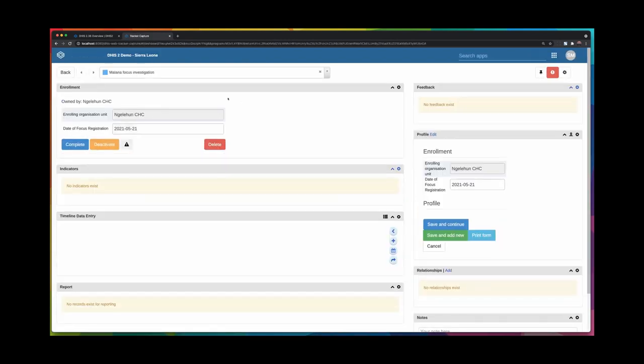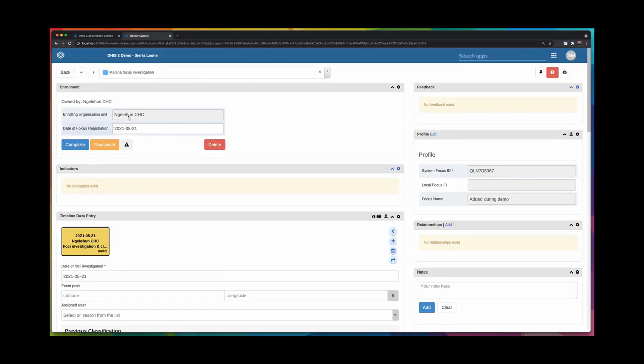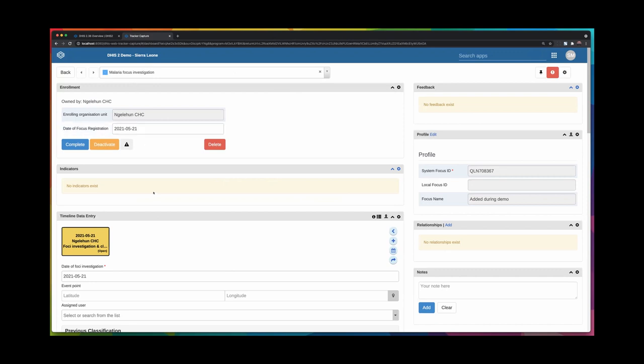Now though, you will see that after adding, I'm navigated to the Tracker capture app. And this is the old user interface that you might know from before. The reason why you're navigated here is that we are hard at work building this page in the new capture app. We were not ready to release it by the time 2.36 was ready and we will release this page in 2.37.